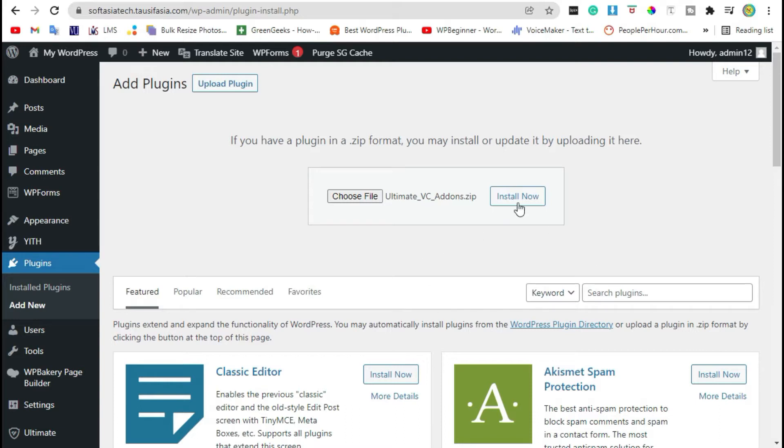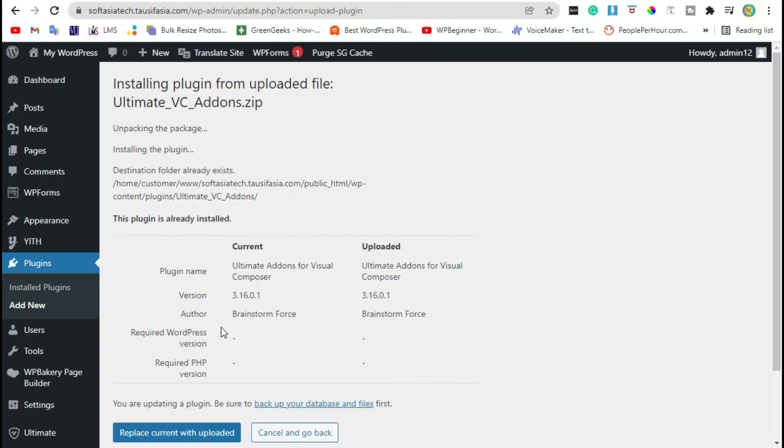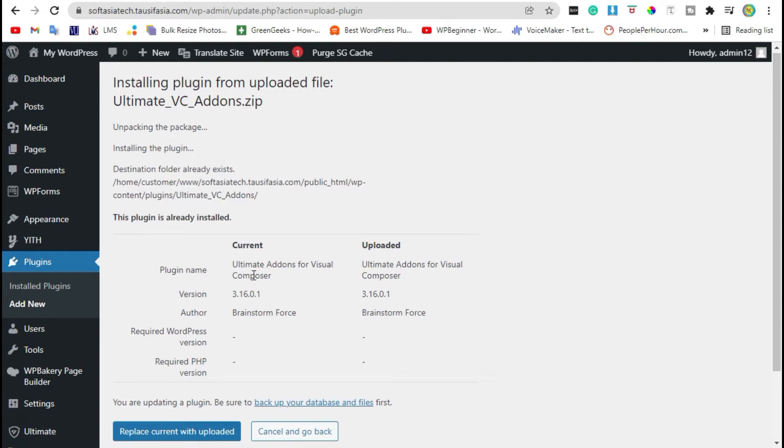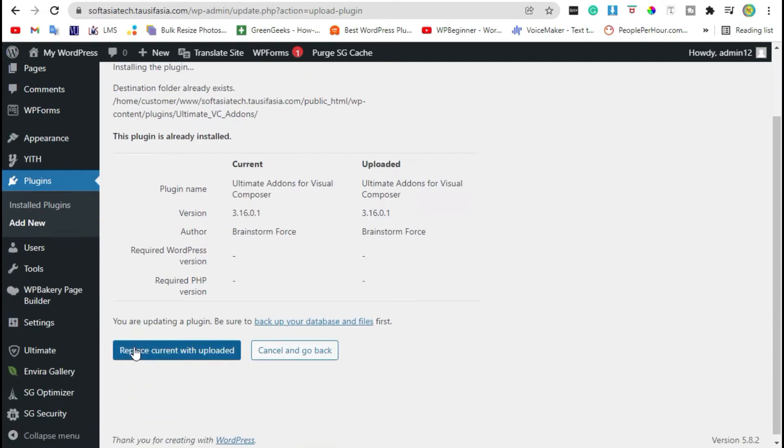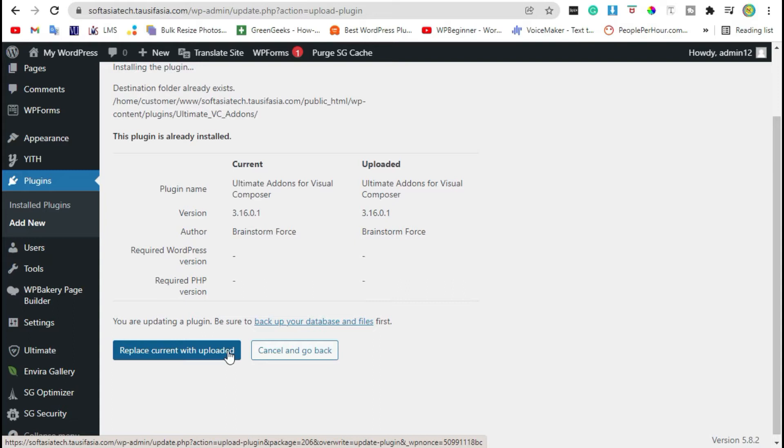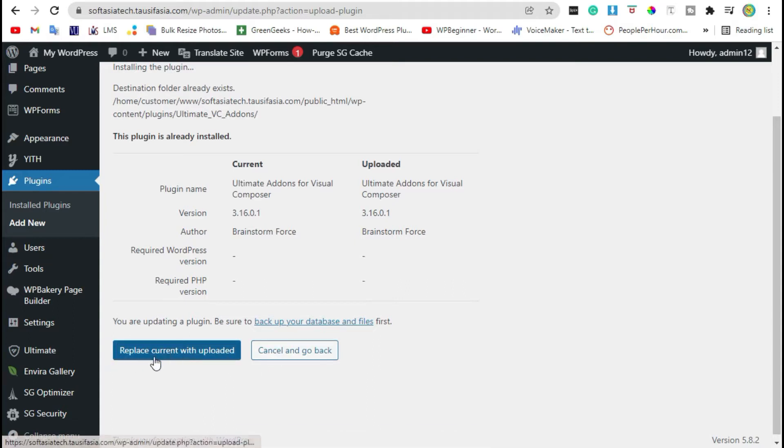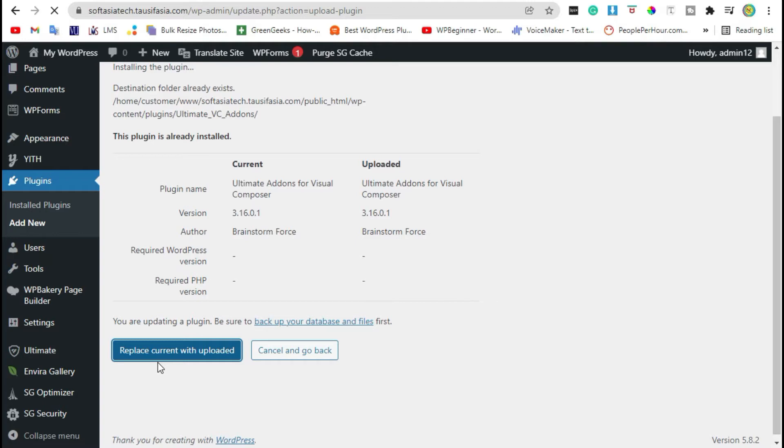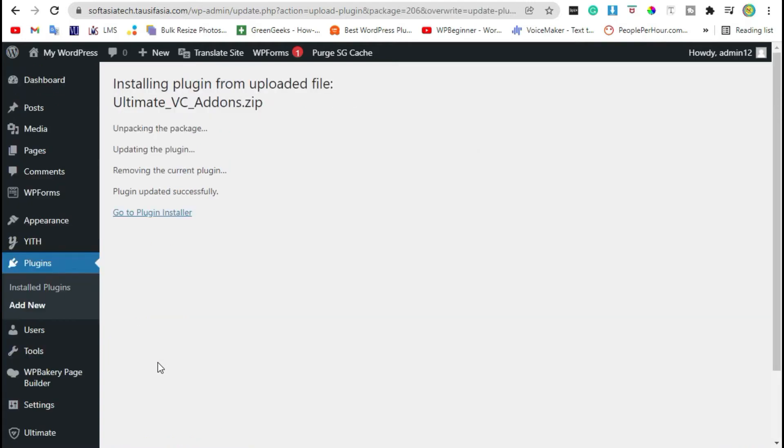Now click on Install Now. Your plugin was successfully installed. Click on Replace Current with Uploaded. You will receive an Activate button here, just click on it. Now your plugin was successfully installed. Go back to Dashboard.